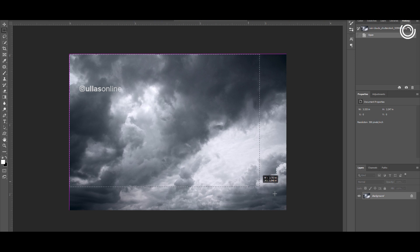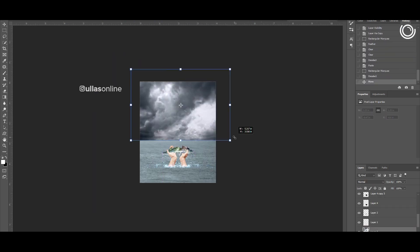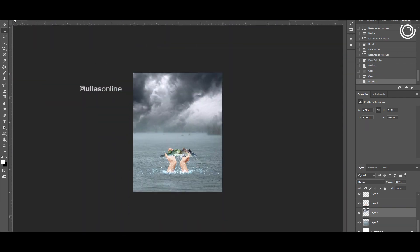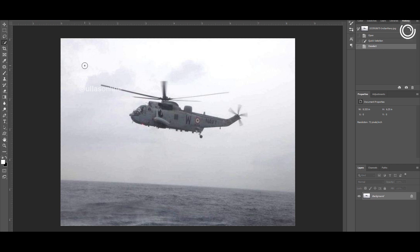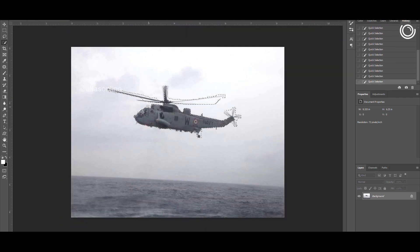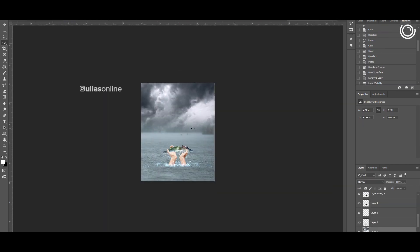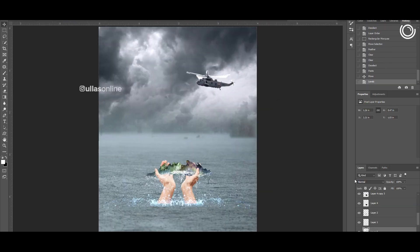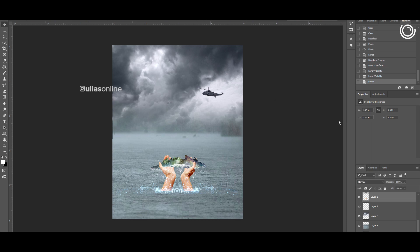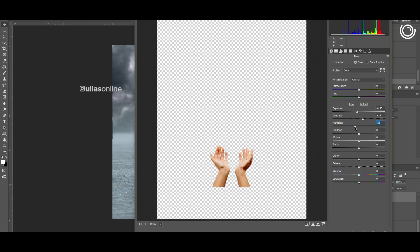I am going to add a sky to our background. I am going to select a helicopter. I am going to cut it in the main project and adjust the same level. I am going to add a blending mode. I am going to select a color layer and adjust the color to match the photo.